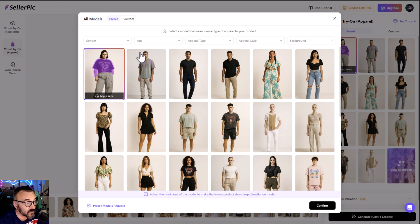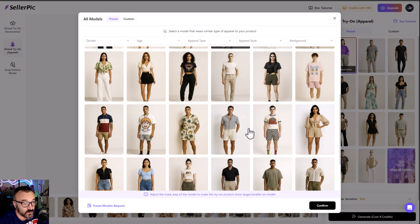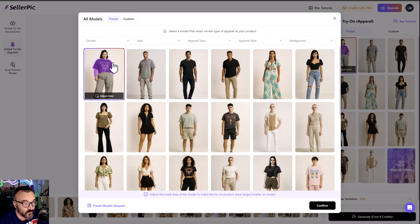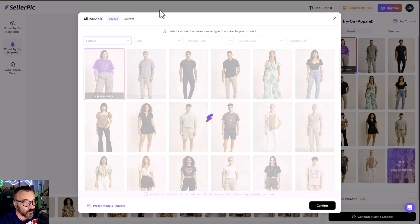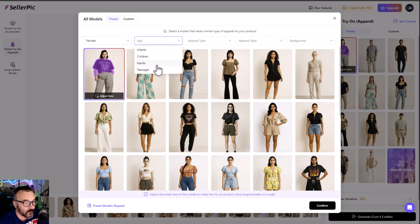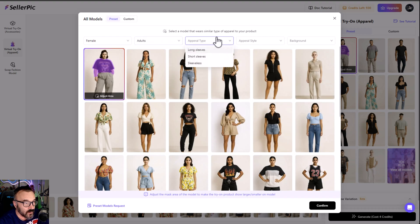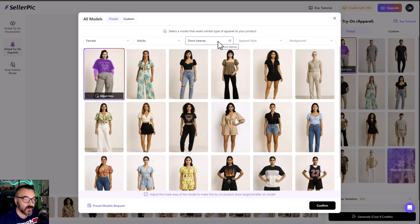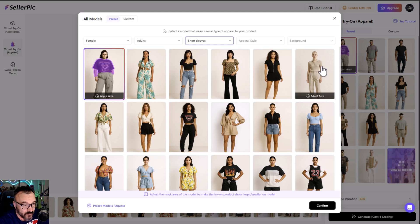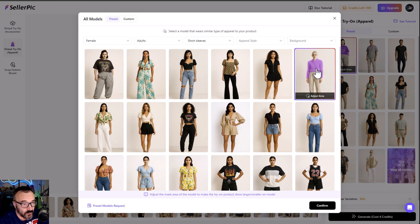We can preview the models and inside here we have options. Just scroll down to look through all of them, or you can narrow down by selecting — for example, female, adult — and let's go with short sleeves. So we can narrow down and see, and you can see it's already helping us. I'm going to select maybe this model.